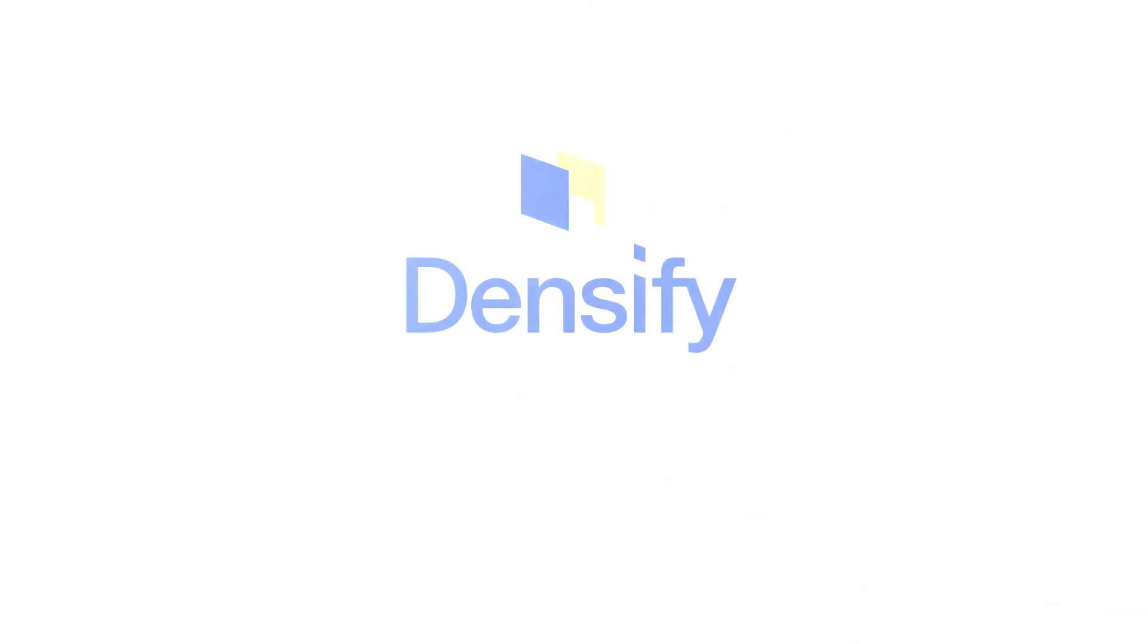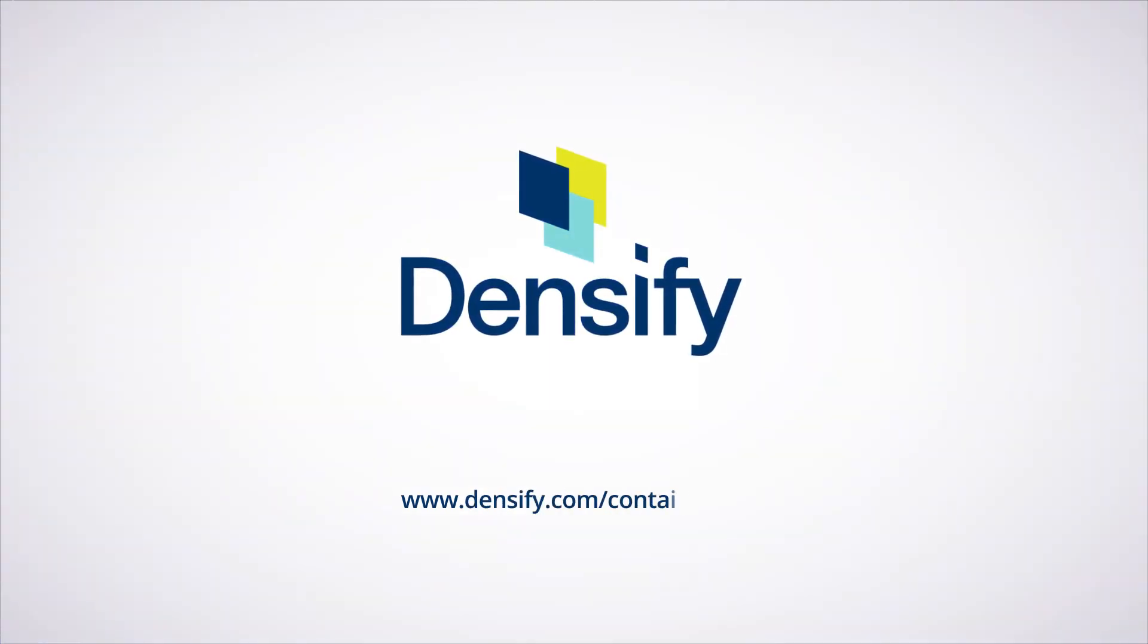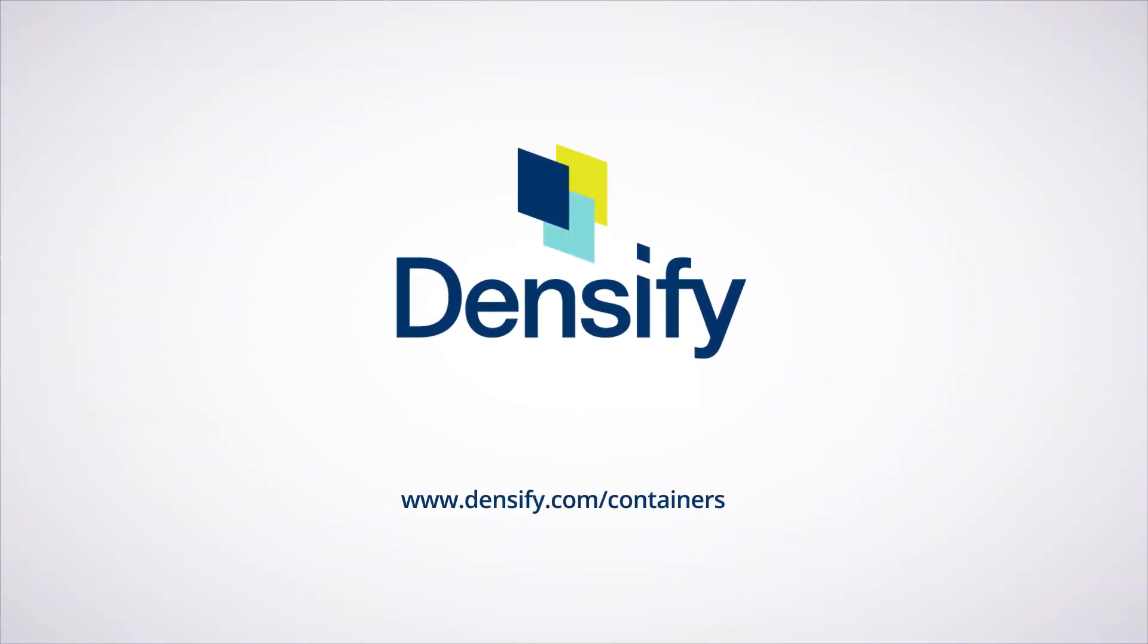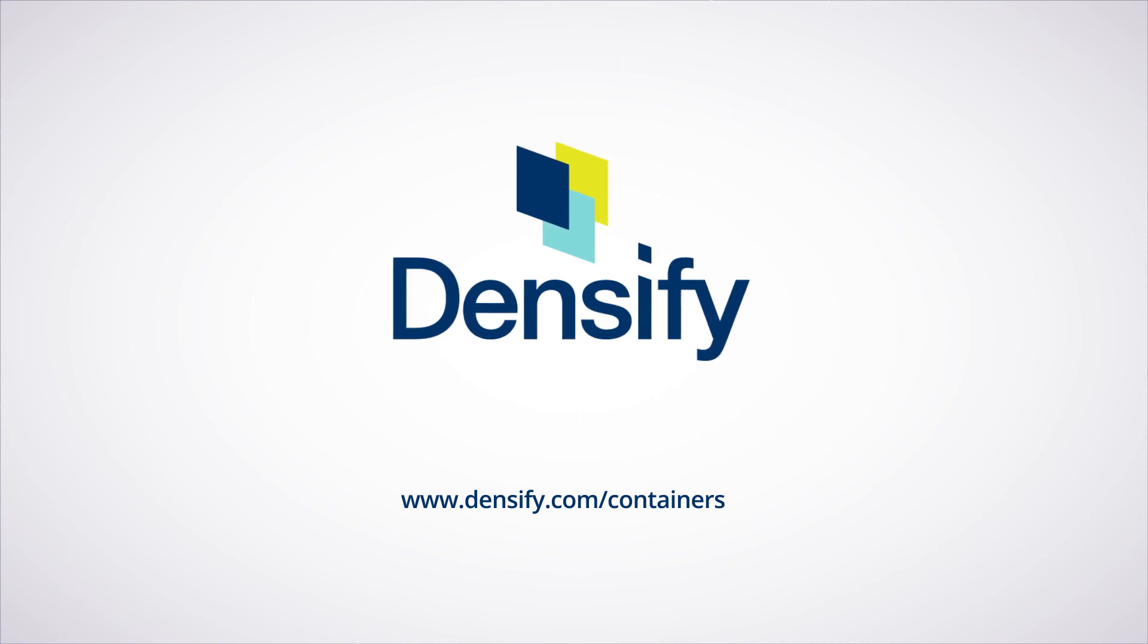Visit densify.com slash containers to learn how you can automate the management of your container resources with Densify.